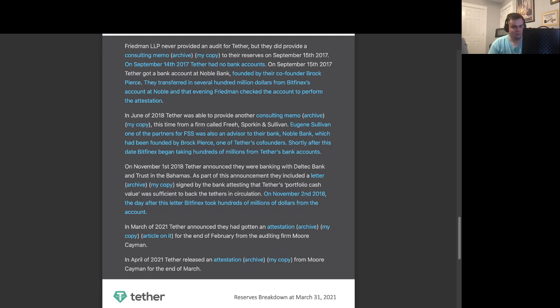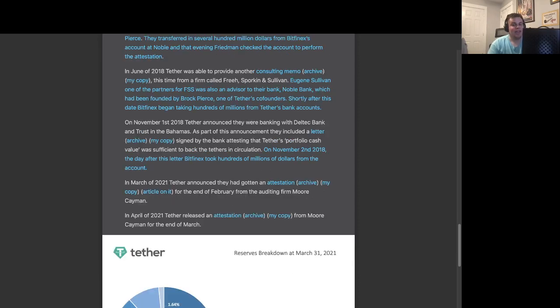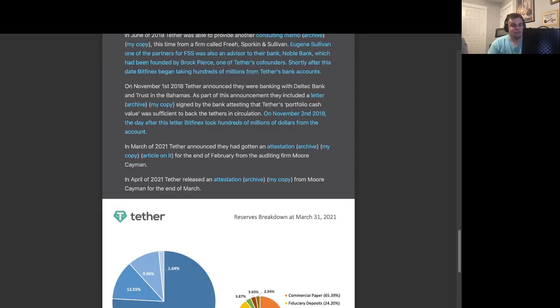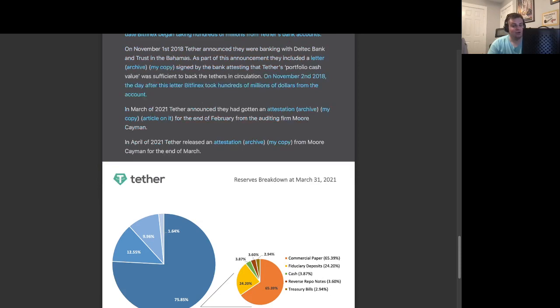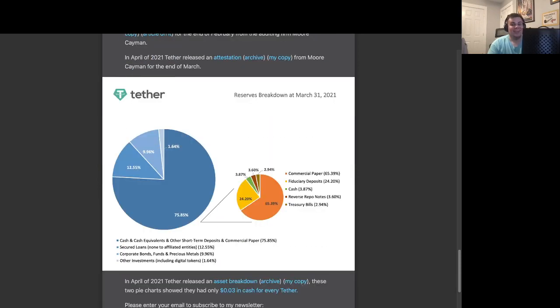In March of 2021, Tether announced that they had gotten an attestation for the end of February from the accounting firm Moore Cayman. In April of 2021, Tether released an attestation for Moore Cayman for the end of March. Also, in April of 2021, Tether released an asset breakdown that showed in their reserves they had only three cents of cash for every Tether in circulation.